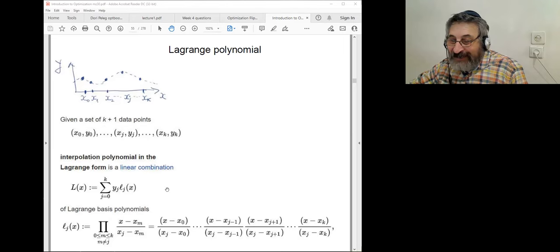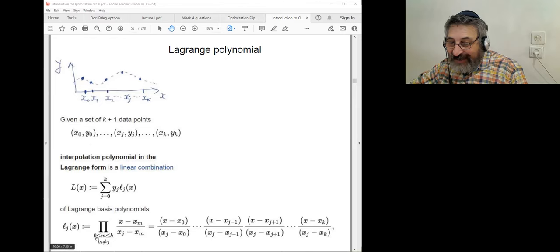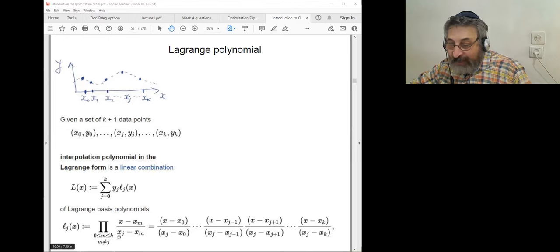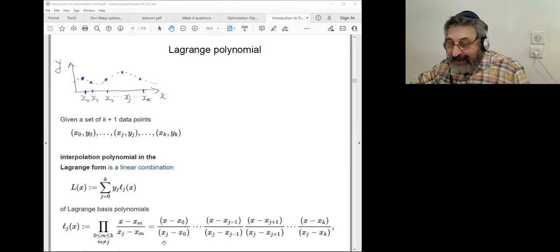The Lagrange basis polynomial L_j of x is: in the numerator, the product of (x minus all other points except x_j), and in the denominator, the product of differences (x_j minus all other points). This ensures that L_j evaluated at x_j equals one — you can verify: when x equals x_j, numerator and denominator are the same.